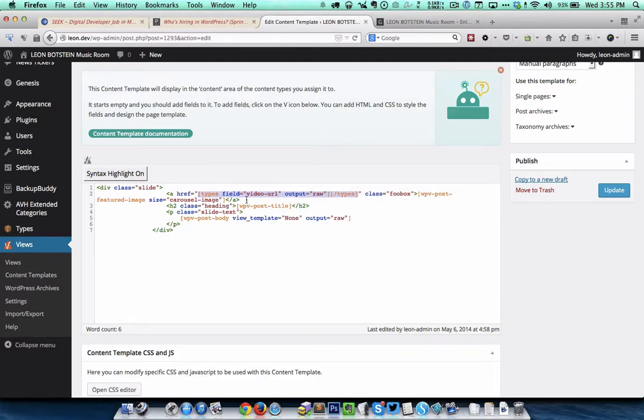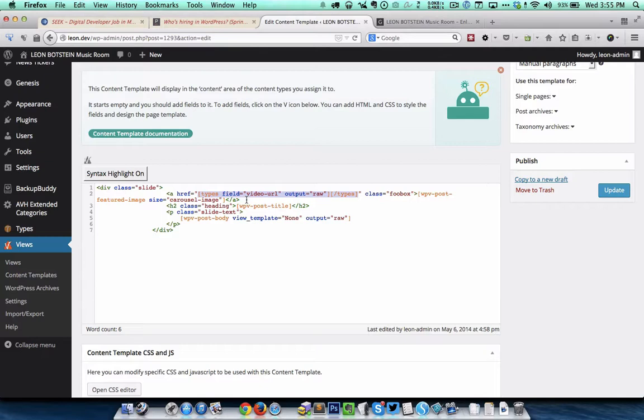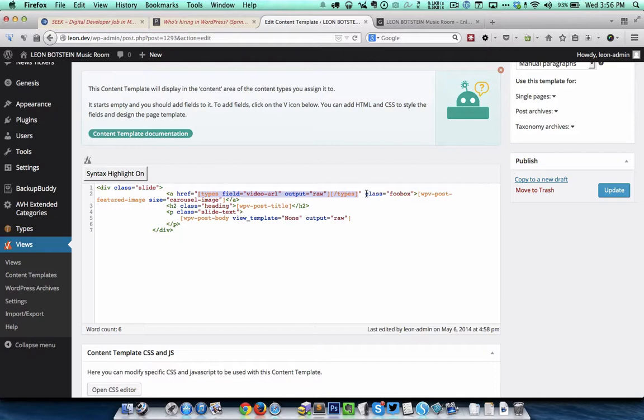As you can see here the hyperlink for the featured image has been set to a shortcode and the shortcode basically outputs the value of the video URL custom field. We are specifying the class as foobox so that will open up the hyperlinked URL in a lightbox.